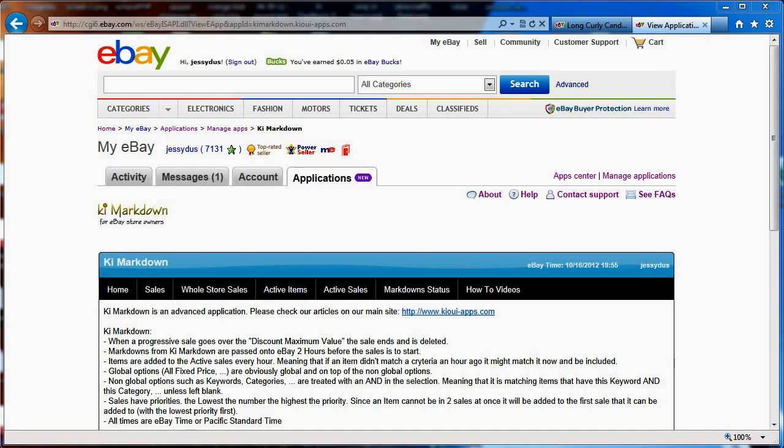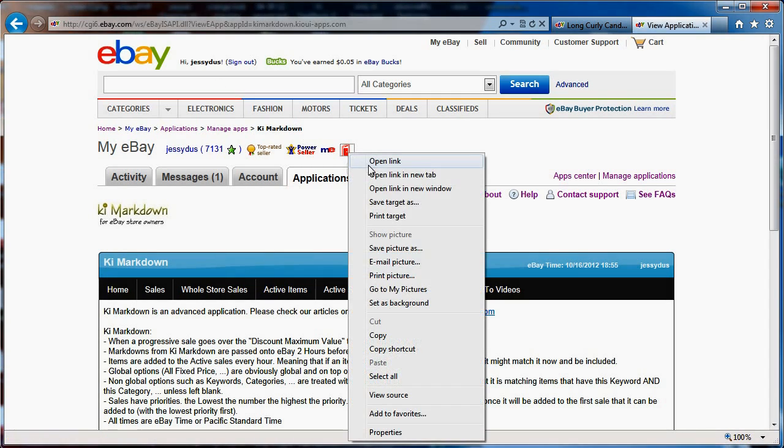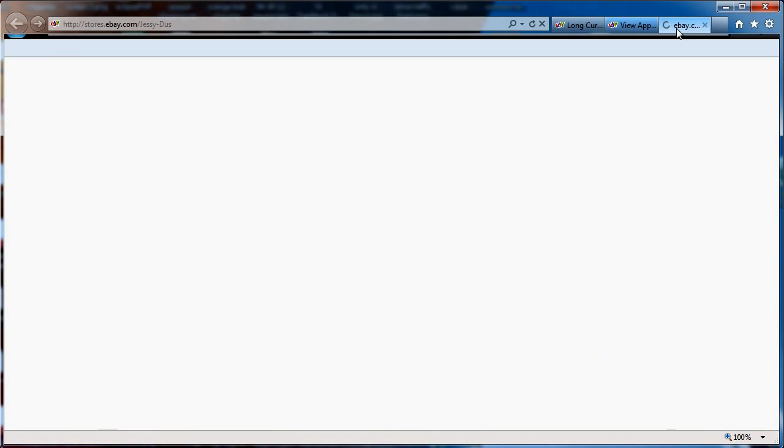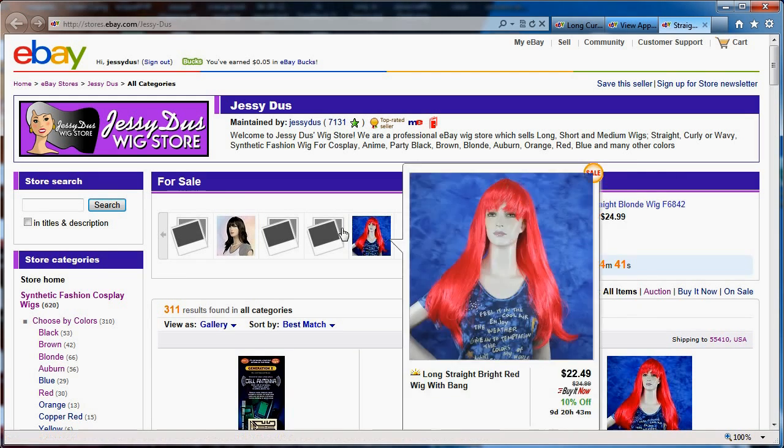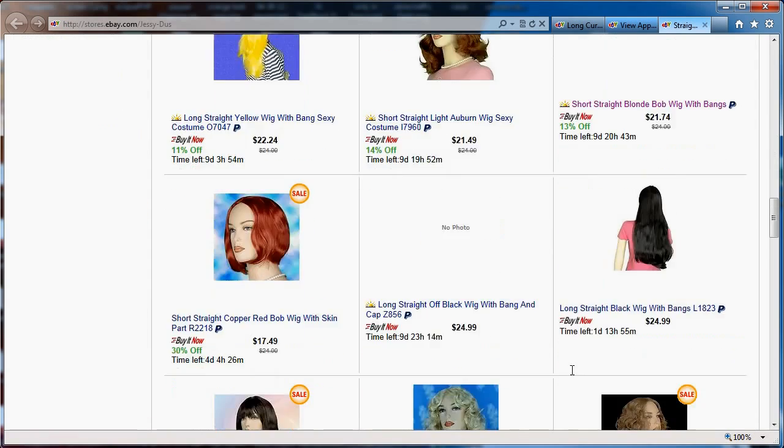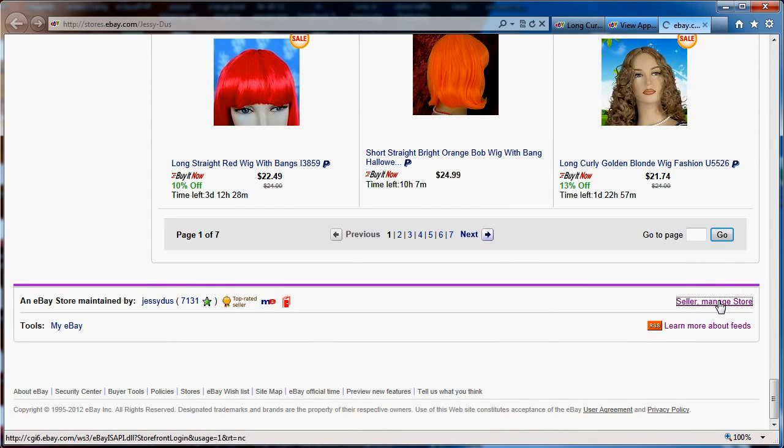KiMarkdown is basically an automated markdown for the store markdown. You know that on eBay, for example, when you have a store, you can go to that store and go to the bottom right here, click manage your store.